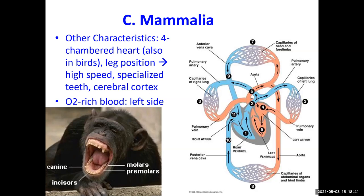Mammals have different types of specialized teeth. We have canines and incisors for cutting, and molars for crushing and grinding. Mammals also have a cerebral cortex, making them some of the 'smartest' animals because of the more advanced development of the brain.